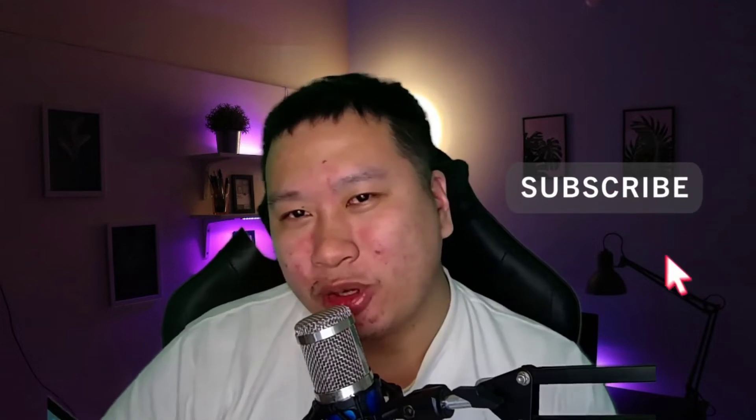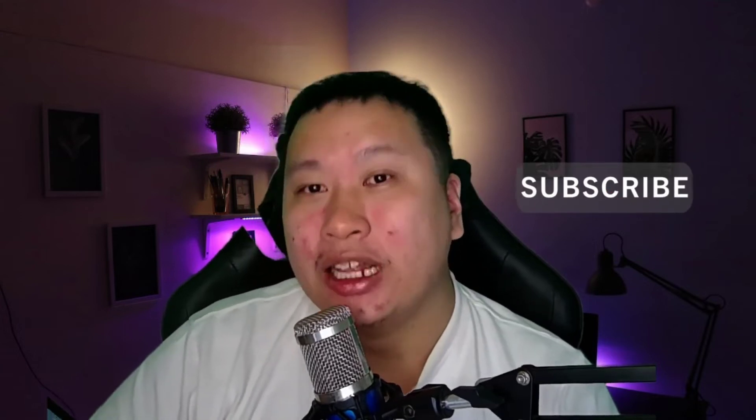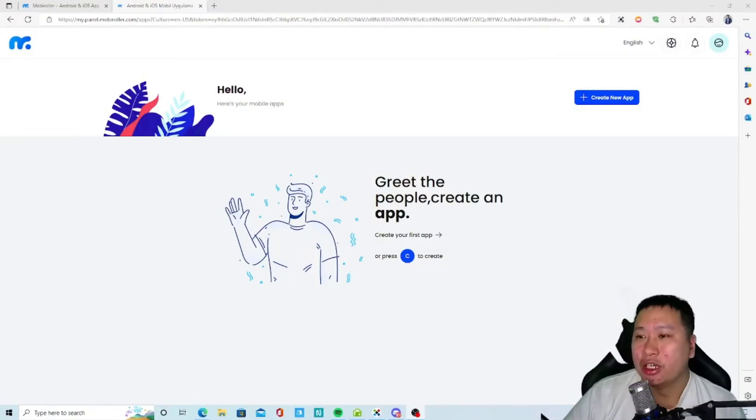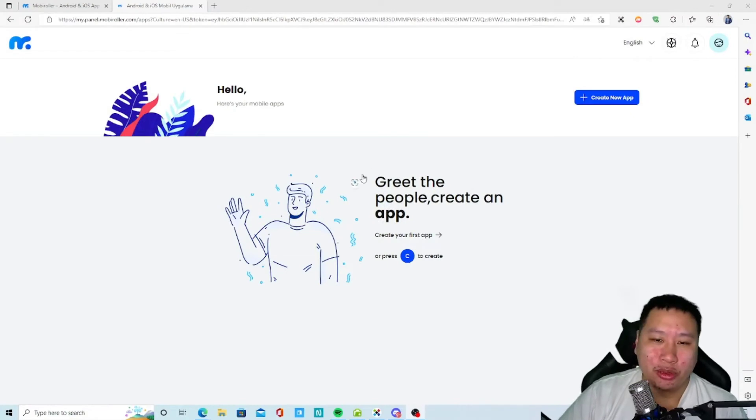Let's check out MobiRoller and see how it works. But before I dive into MobiRoller, be sure to hit that subscribe button if you'd like to see more digital marketing and e-commerce content. So let's jump in.